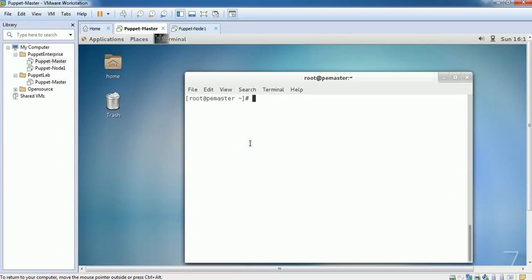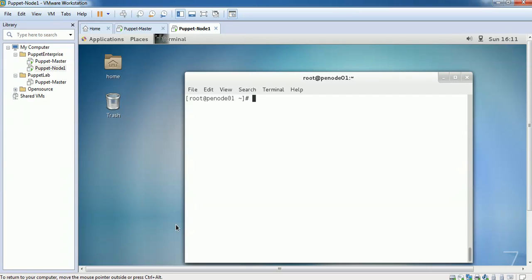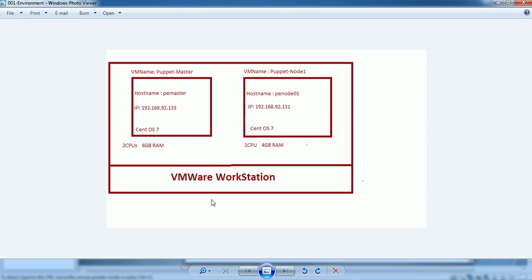For this lab, I have built two VMs. One is Puppet Master and another is Puppet Node. I have built two VMs using VMware Workstation. The first VM is for Puppet Master, the second one for Node. Two CPUs and 6GB RAM for Puppet Master, and one CPU and 4GB RAM for Puppet Node.